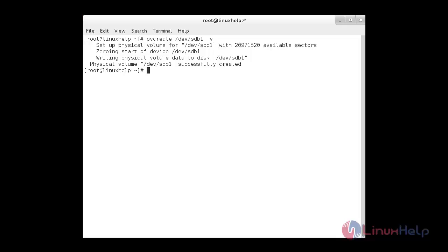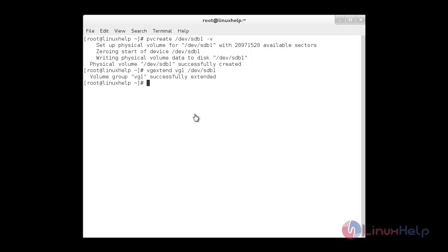Now I am going to add my newly created physical volume to the existing volume group vg1. For that, the vgextend command is used: vgextend followed by the name of the volume group and the drive name. Now the extended volume group has been created successfully.